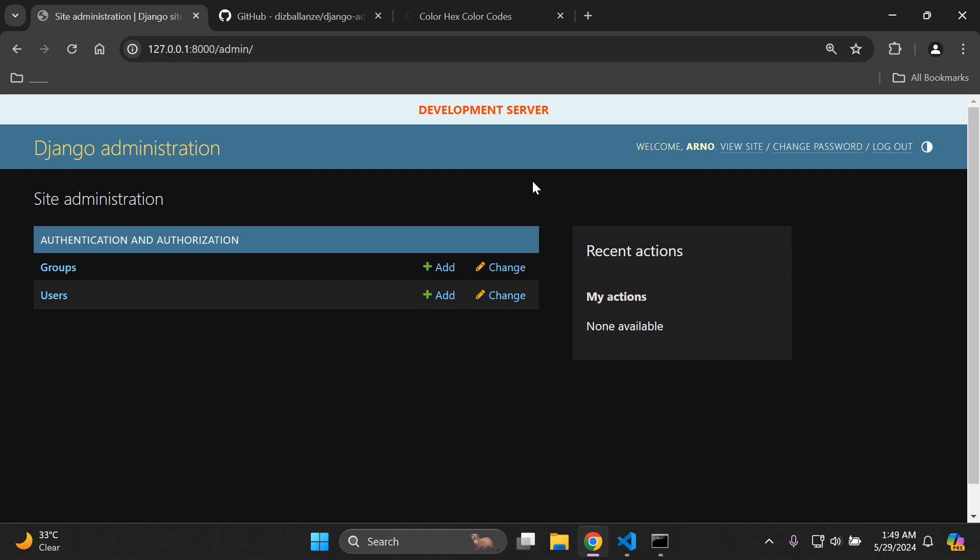That's it for this video tutorial on visually distinguishing your environments within Django admin — production server, development server, and testing server. It's a very helpful way of managing your application and knowing what you're working with at any given moment in your project. Thanks for watching and I'll see you next time. Goodbye.